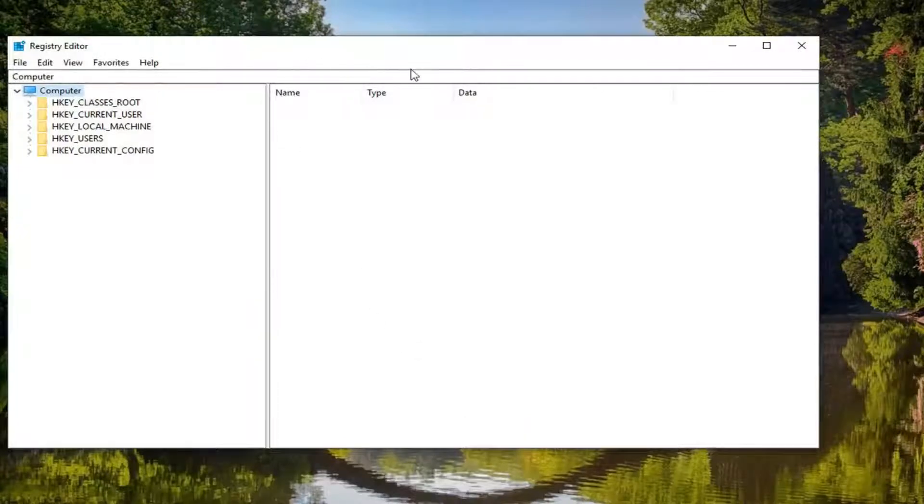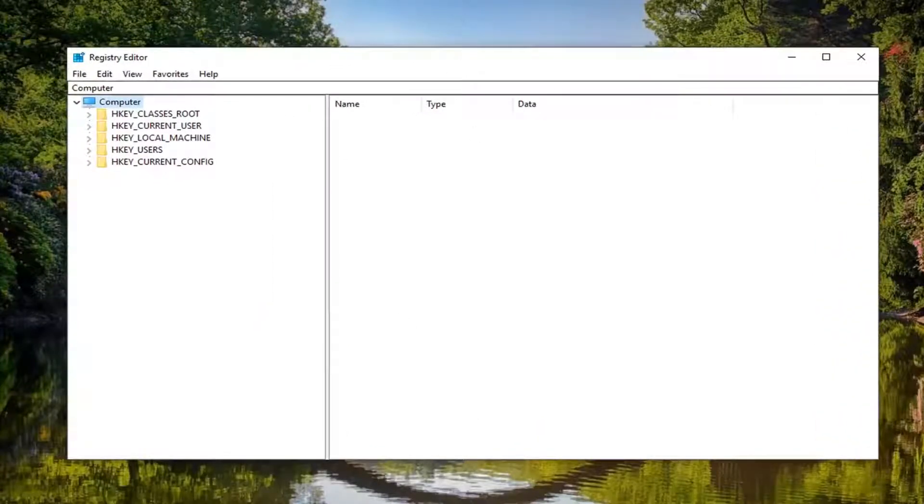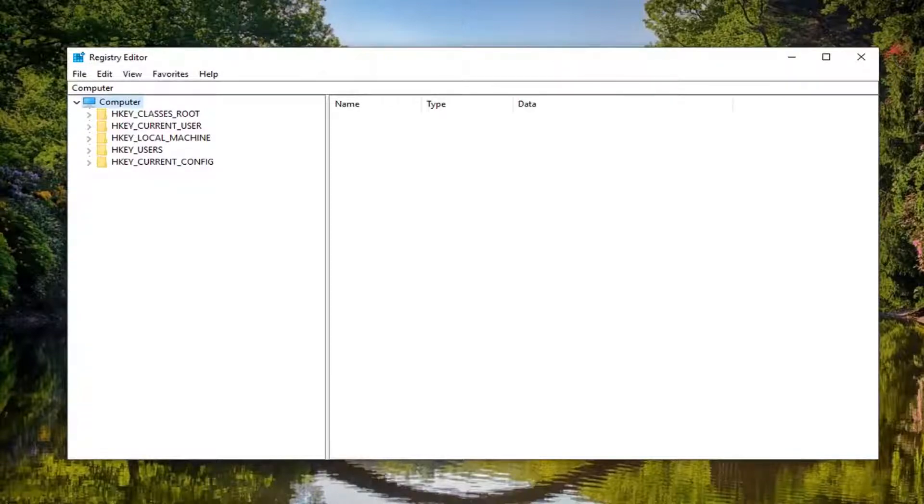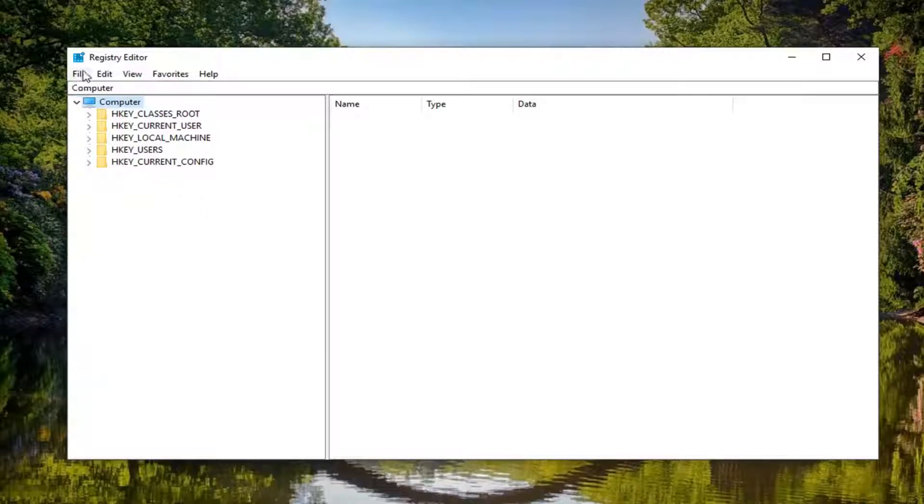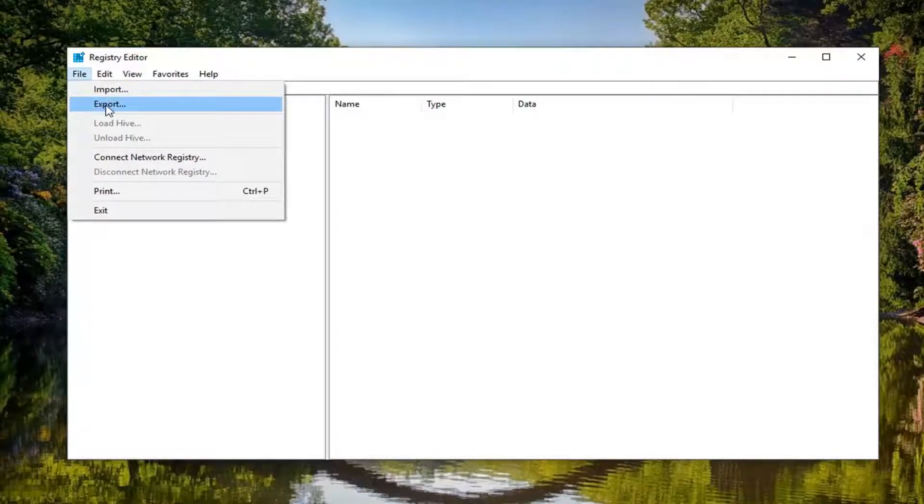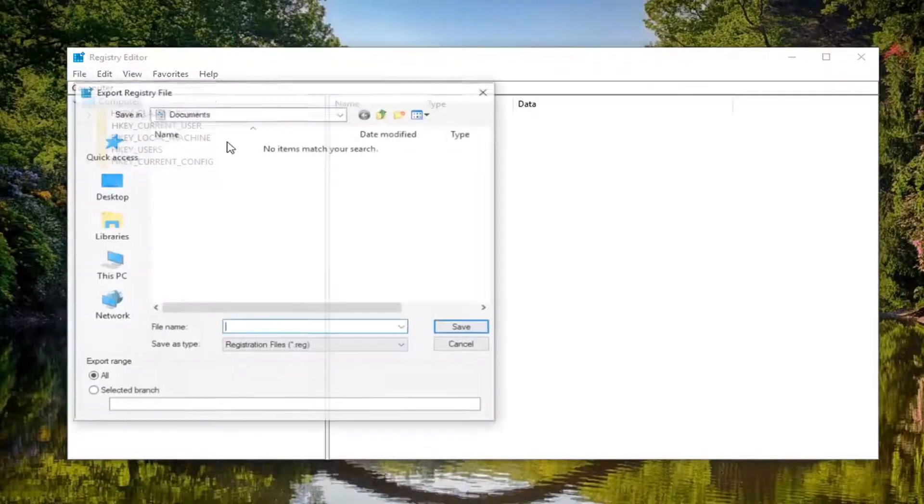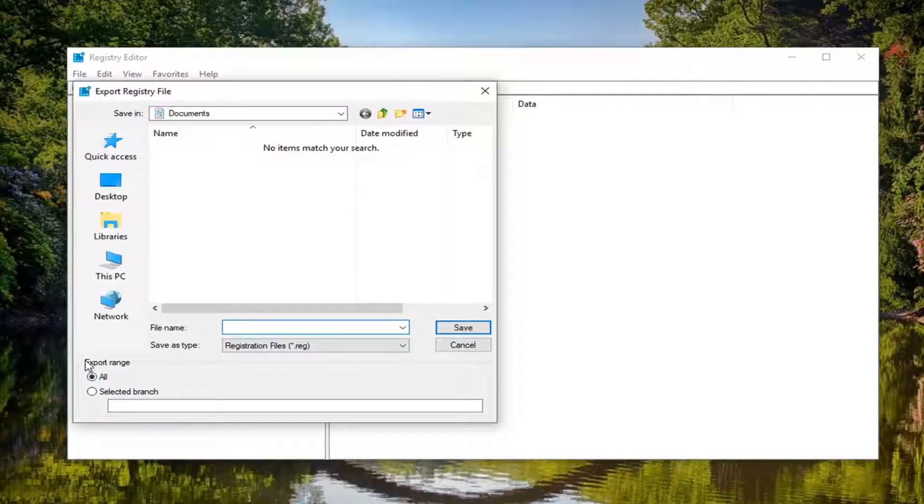Now that we're in the Registry Editor, before you make registry modifications, I highly suggest you create a backup of the registry so you can go back to the previous version if needed. To create a backup, left click on the File tab, then Export. Save the name as whatever you want, but usually the date is a smart choice. Export range should be selected to All.